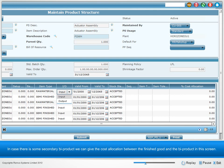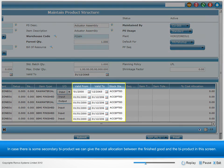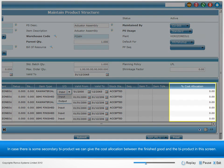In case there is some secondary by-product, we can give the cost allocation between the finished good and the by-product in the screen.